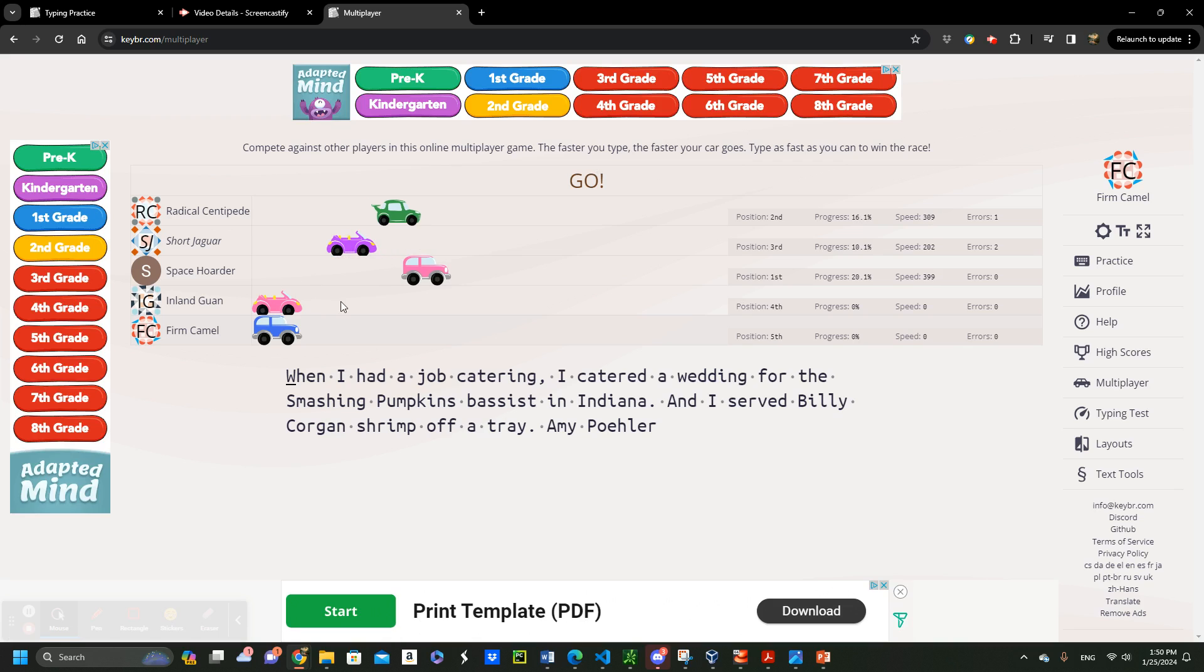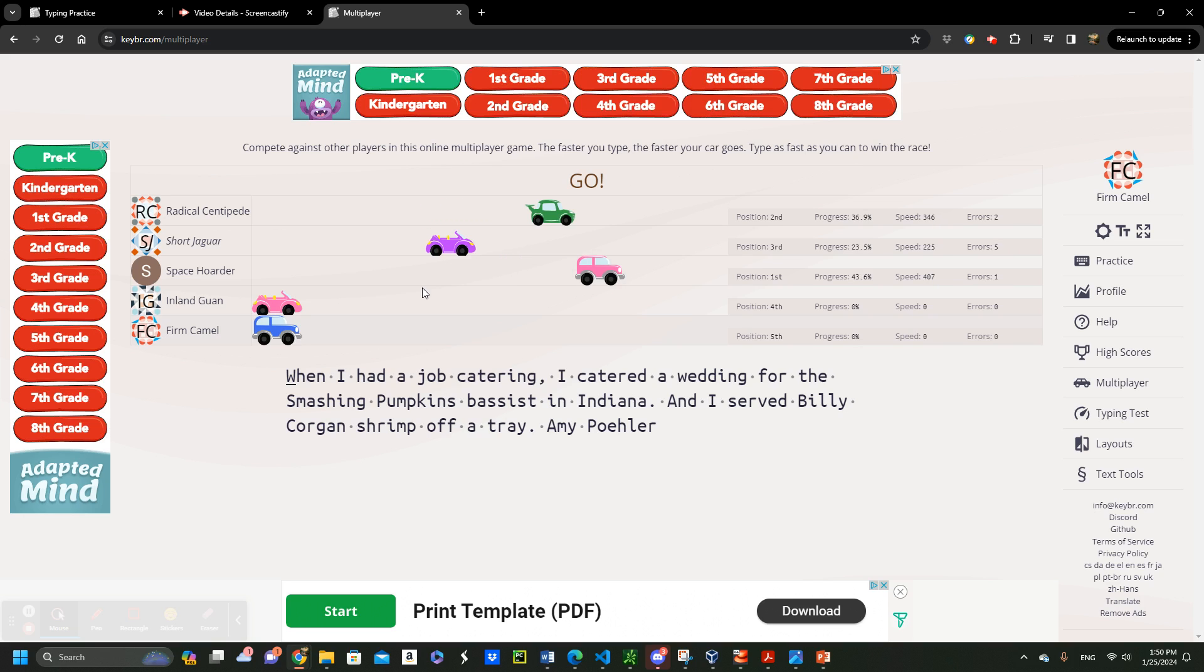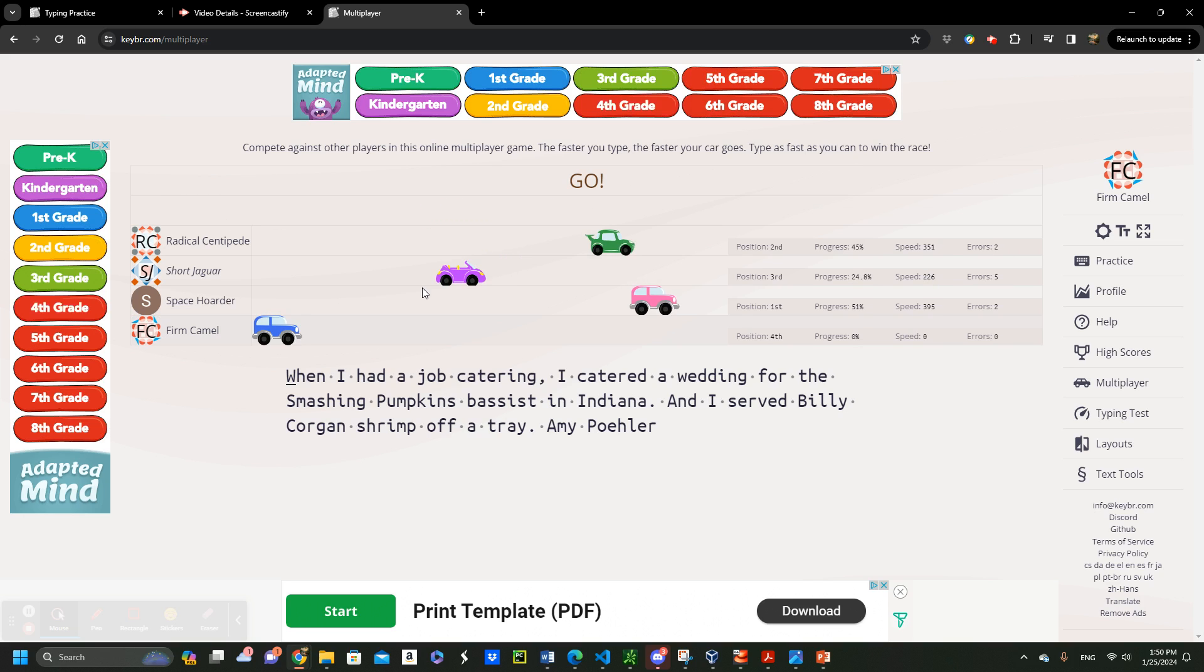As you can see, there are about like four or five people competing at the moment. This is perfect for refining your speed once you have mastered the basics.